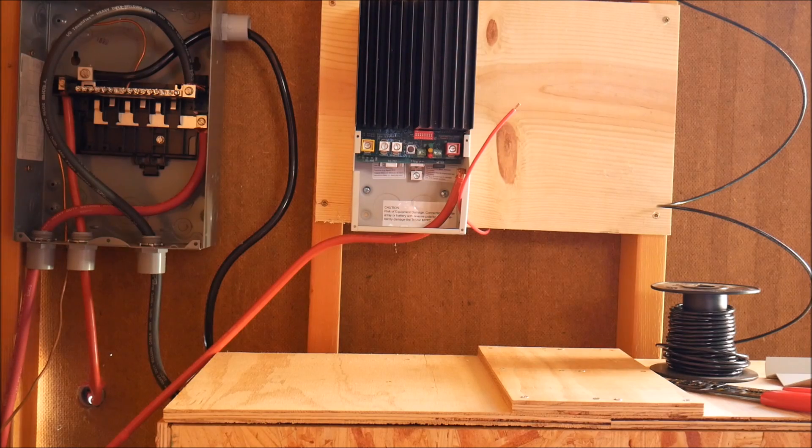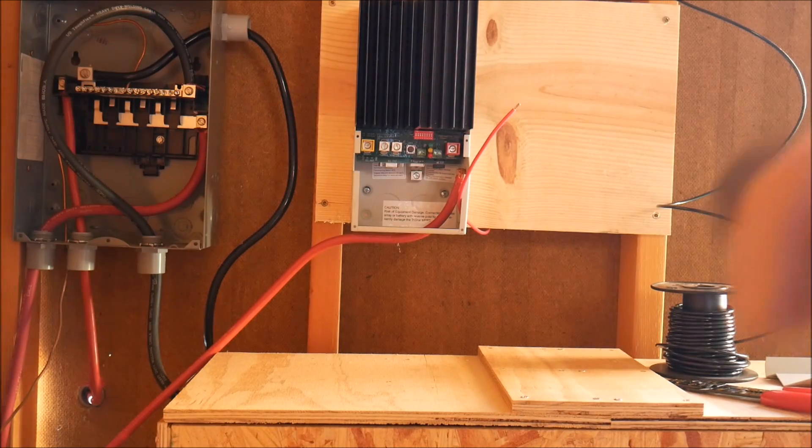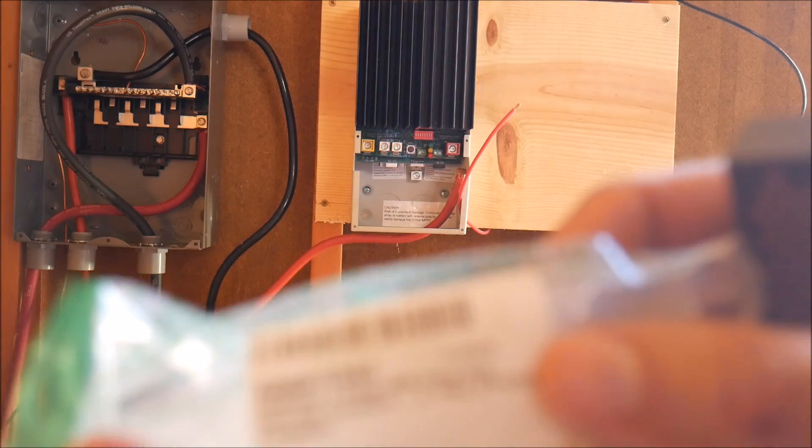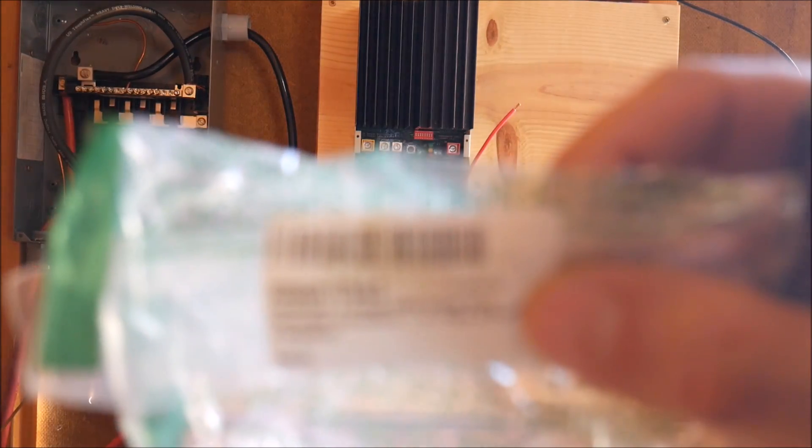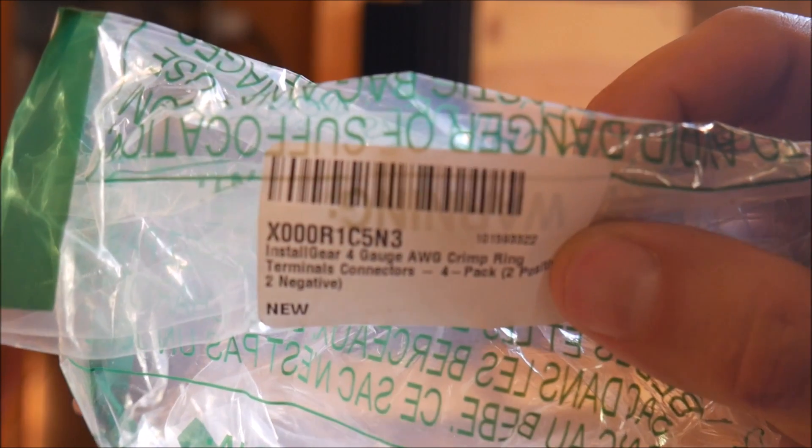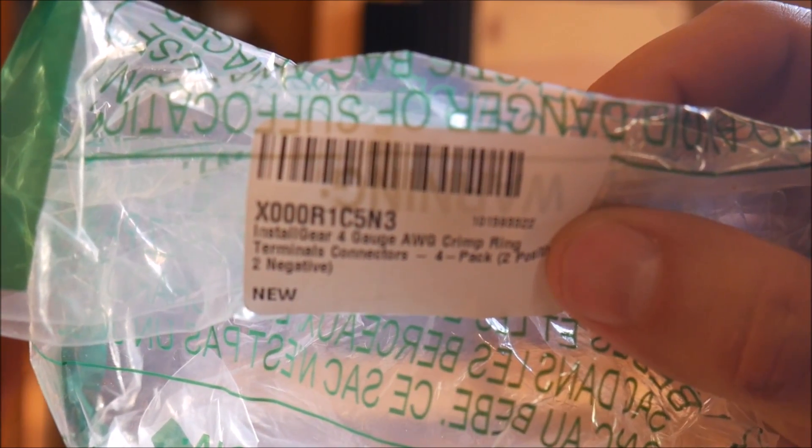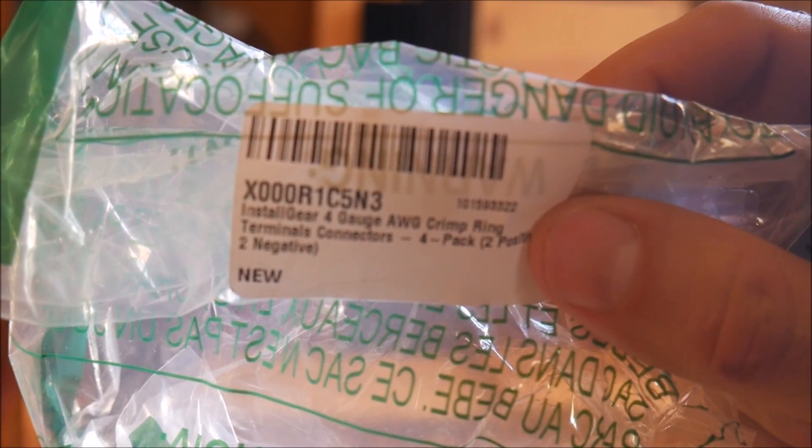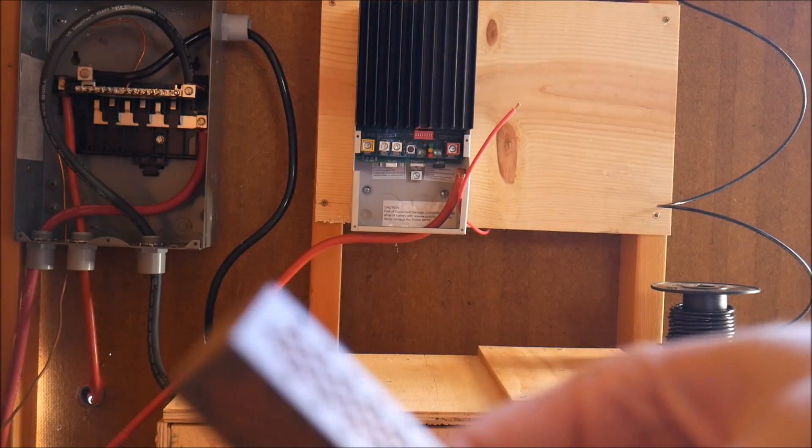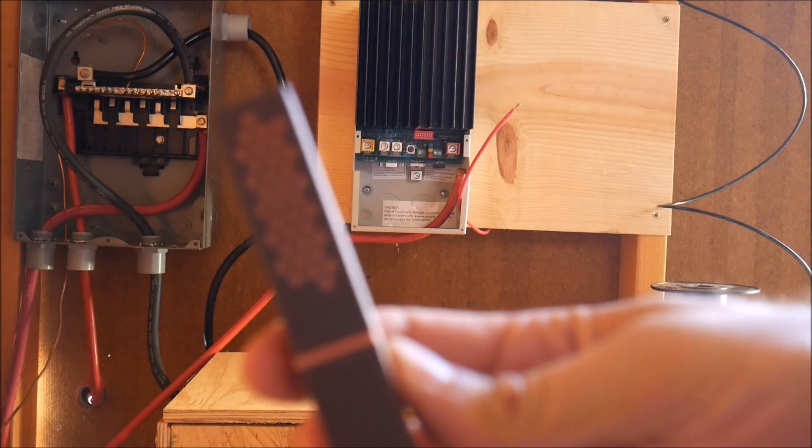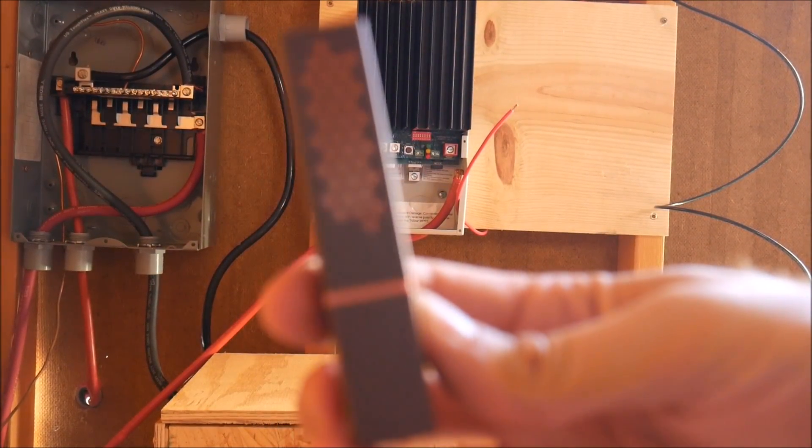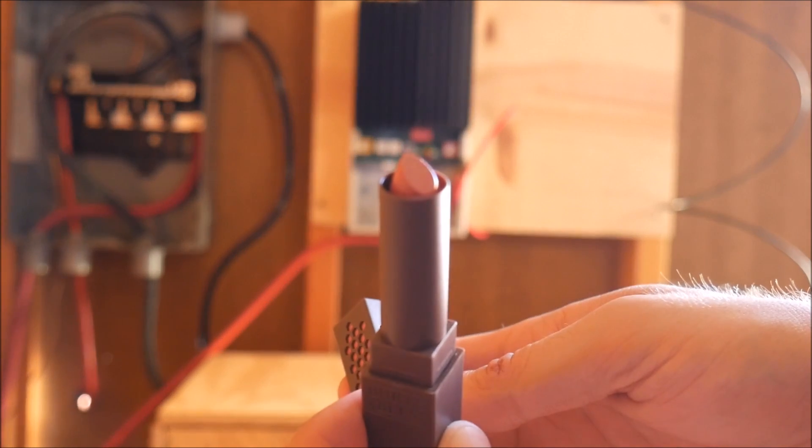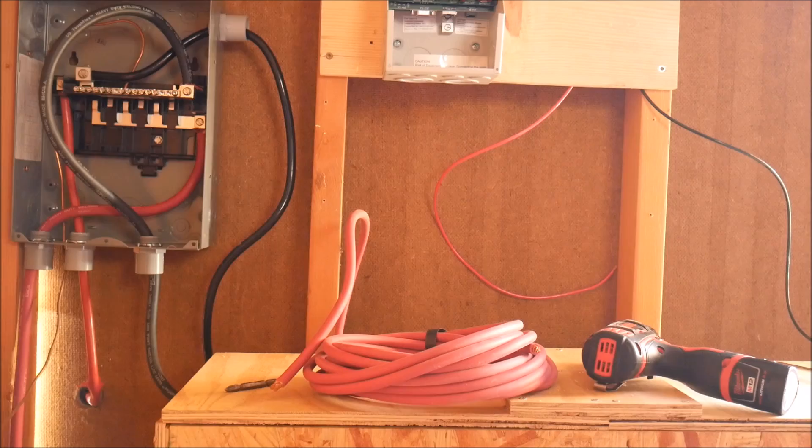You guys will get a kick out of this. I ordered some 4 gauge connectors because I ran out of them. That's what it says on here, 4 gauge ring terminals. But guess what was in the box? It was some kind of lipstick or something, Burt's Bees lipstick. That is not helpful.